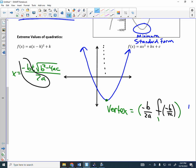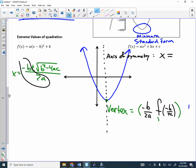What is the thing that divides the parabola in half? The axis of symmetry. It's a vertical line, so the equation is x equals negative B divided by 2A. Once you determine the vertex, you already know the equation for the axis of symmetry.